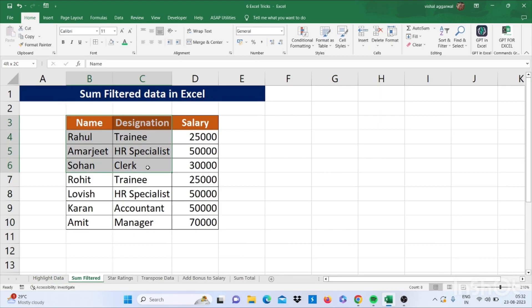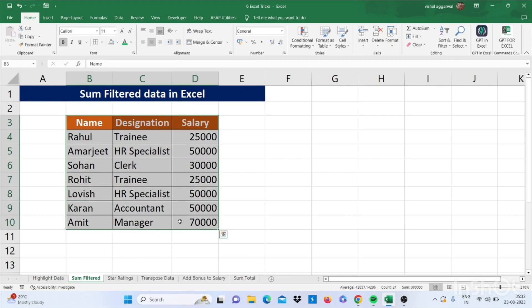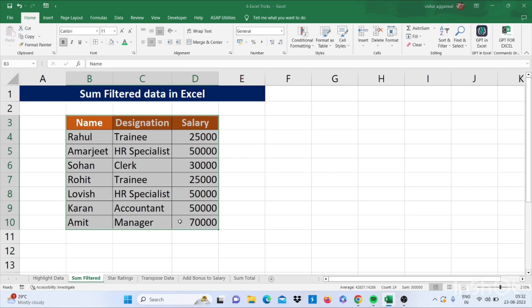How to use sum filtered data in Excel. For this you have to convert your data into table. For this you have to press Ctrl+T, click on OK.